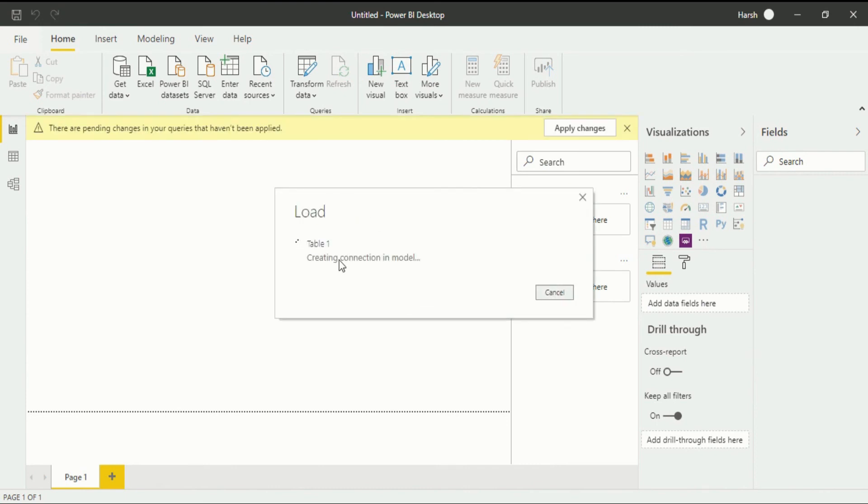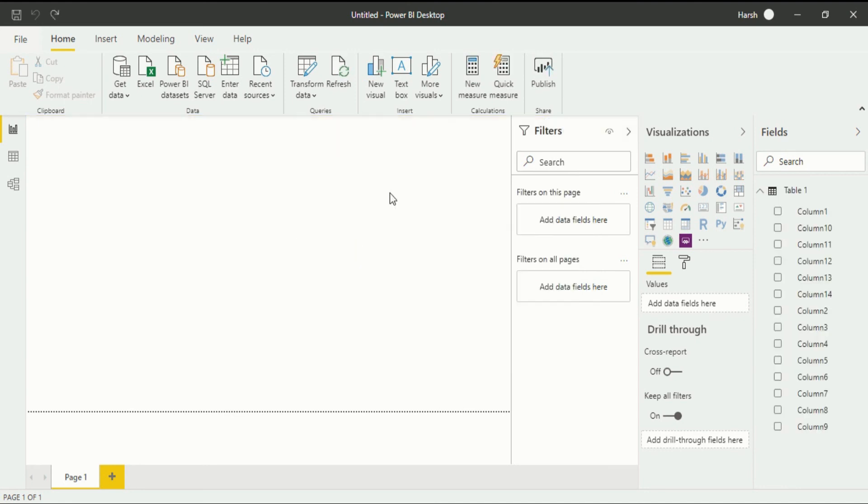This is a loading process which will take certain seconds. After that your data will be uploaded. Your data has been imported into the Power BI desktop.